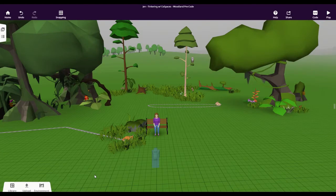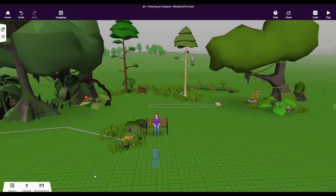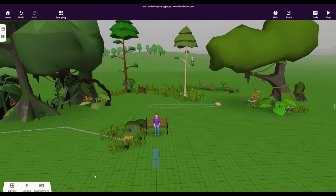While CoSpaces is an awesome tool for designing and creating three-dimensional scenes, you can also bring these experiences to life through code. It always helps to think through your scene beforehand so you know exactly what it is you're going to want to code.